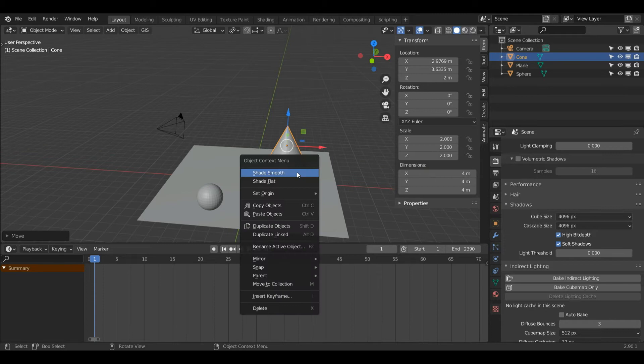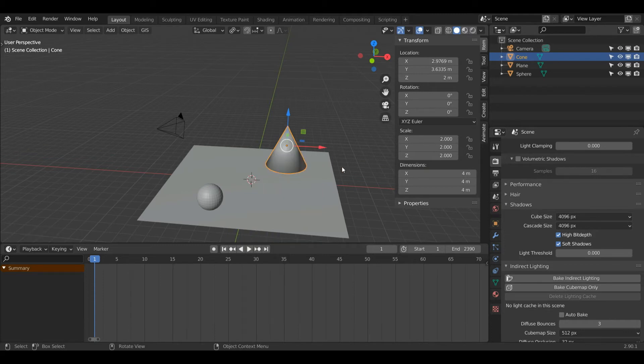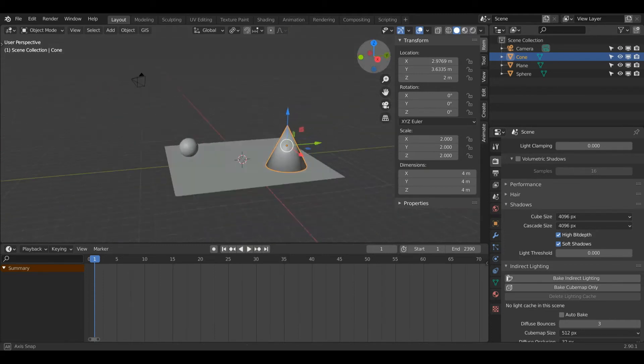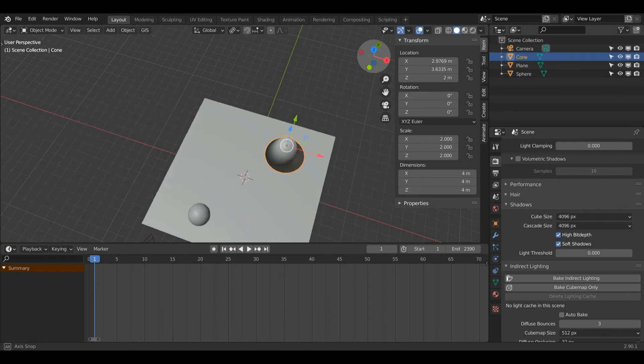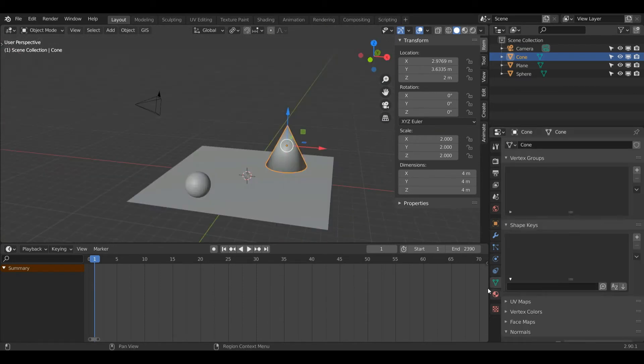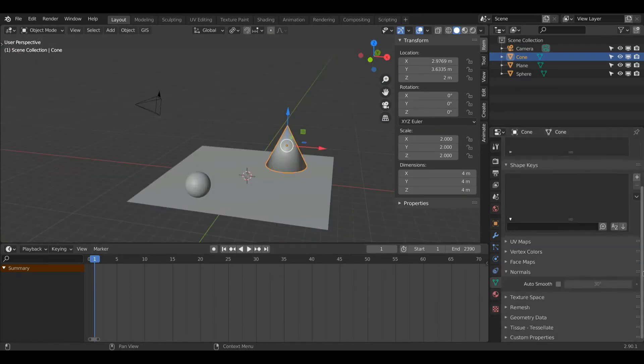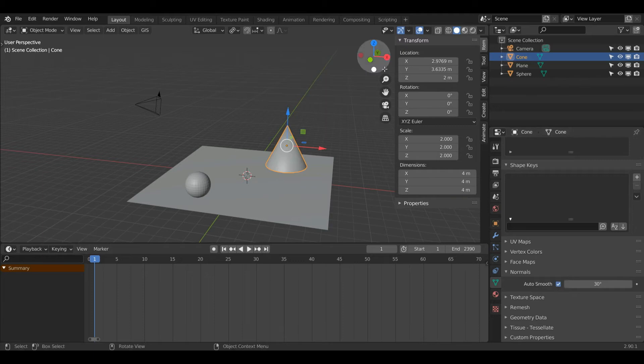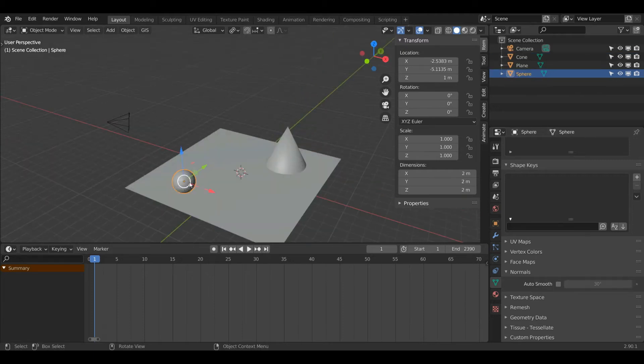I'm going to right click and press Shade Smooth. As you can see, there is a little bit of weird shading on the shape. To fix that, I'm going to come down to Object Data Properties and turn on Auto Smooth, and that should fix it.